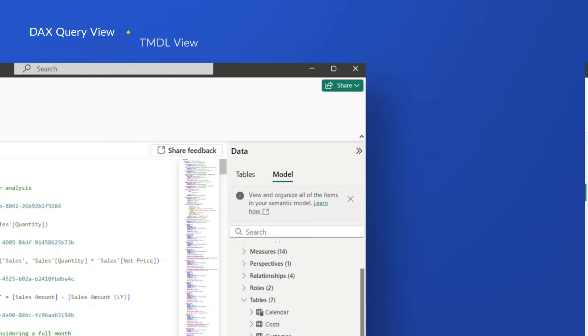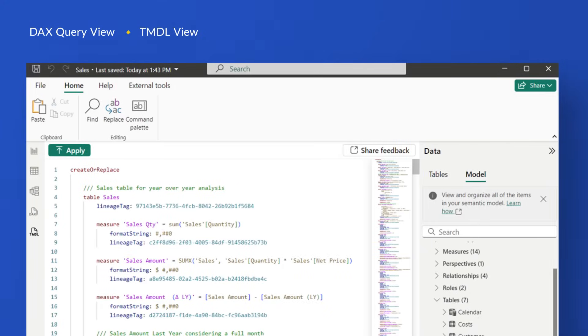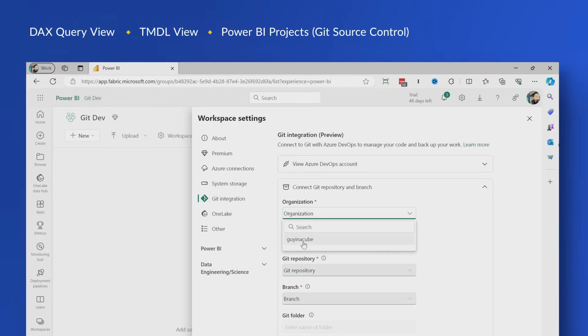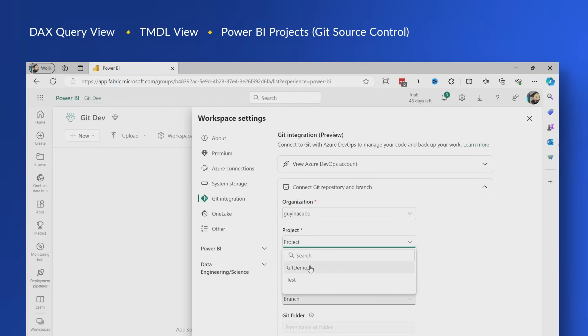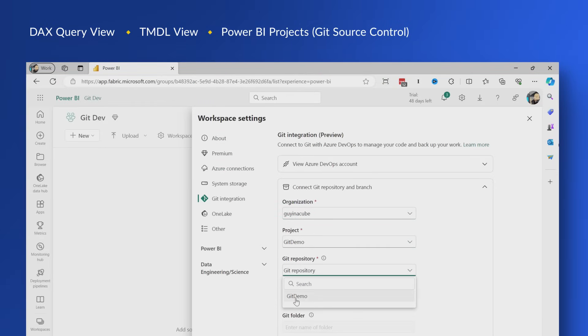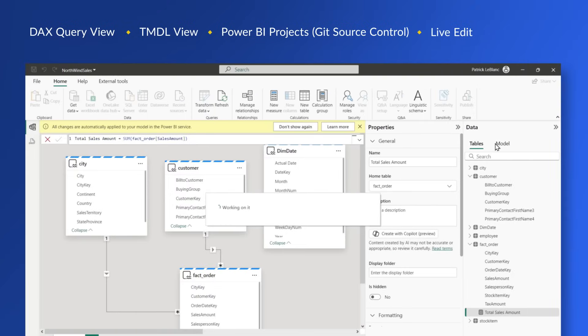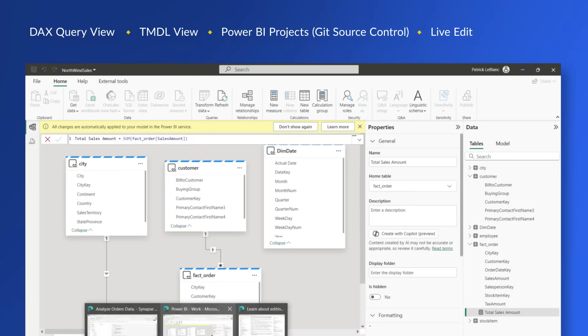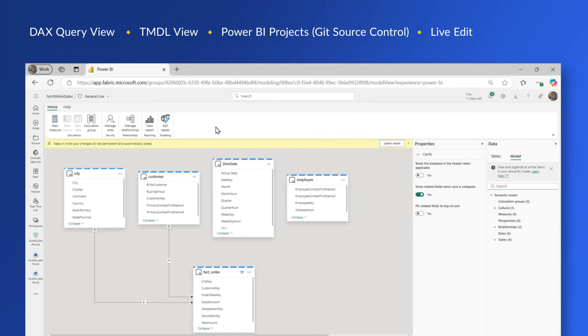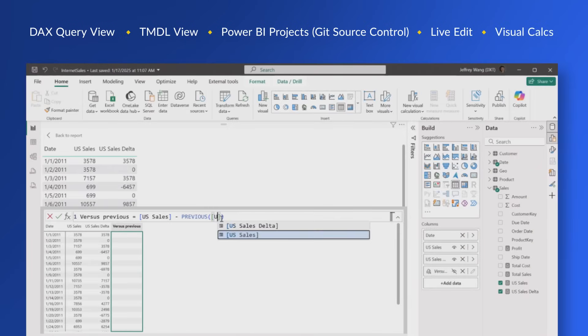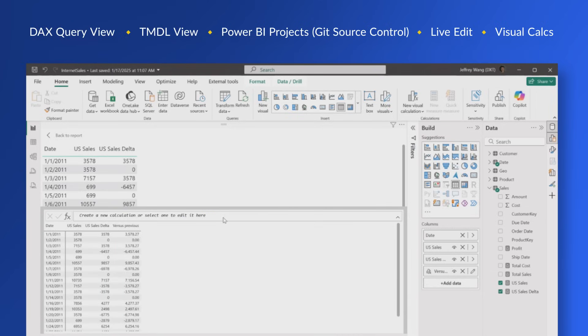We've got the DAX query view. We've got the new model view inside of Power BI desktop. We've got Power BI projects that allow support for source control, things like Git, which is amazing. You don't even have to leverage Git integration in the service. You can just take advantage of that from a Power BI desktop perspective. We've got the new capability to live edit semantic models that are hosted in the service directly inside of Power BI desktop now. And don't forget about visual calcs. Lots of great things have come. Lots of great things are going to come.